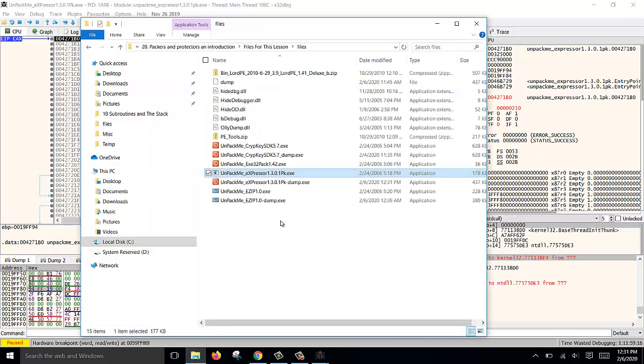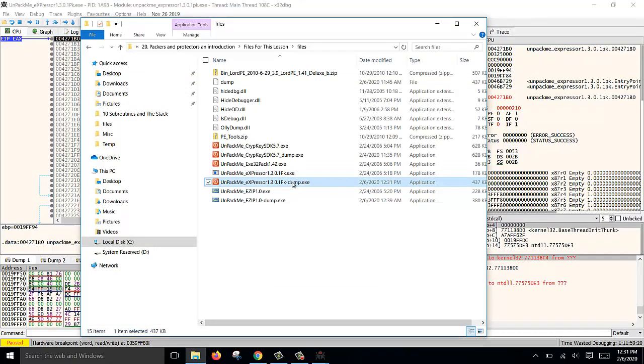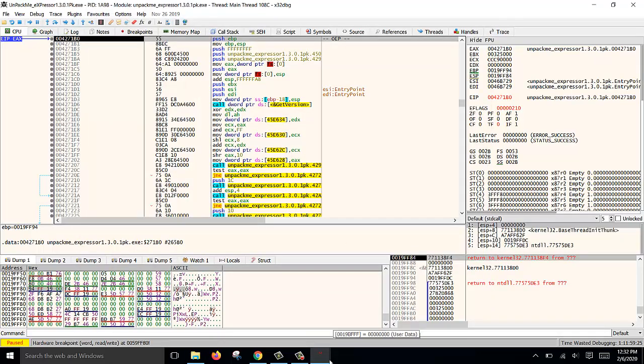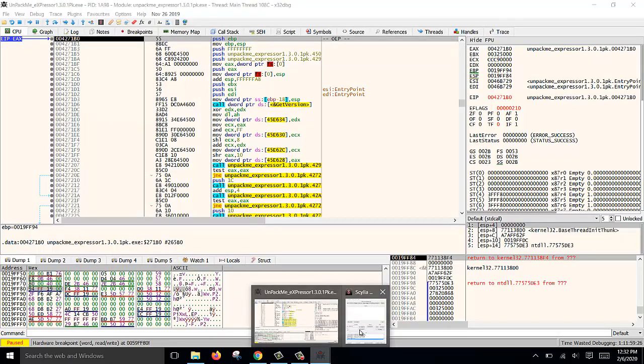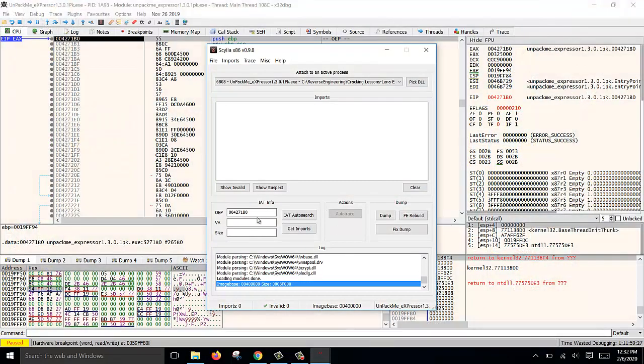Now if you open this dump, it will fail. What we need to do is fix it. To fix it, we need to rebuild the IAT table.